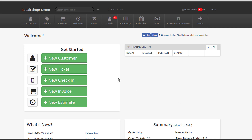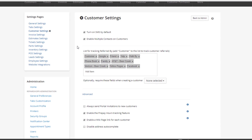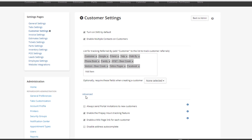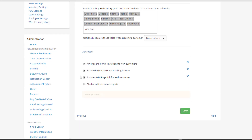The first thing you need to do is head to the administration screen and then get to the customer preferences section, then hit advanced. And then you'll see an option that says 'always send portal invitations to new customers.' Turn that on, and now the feature is active.